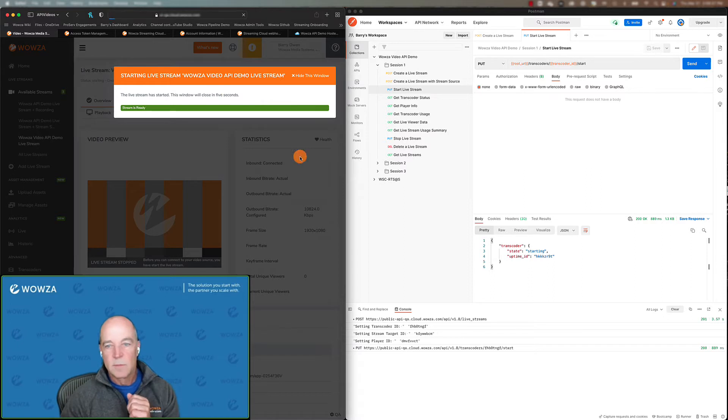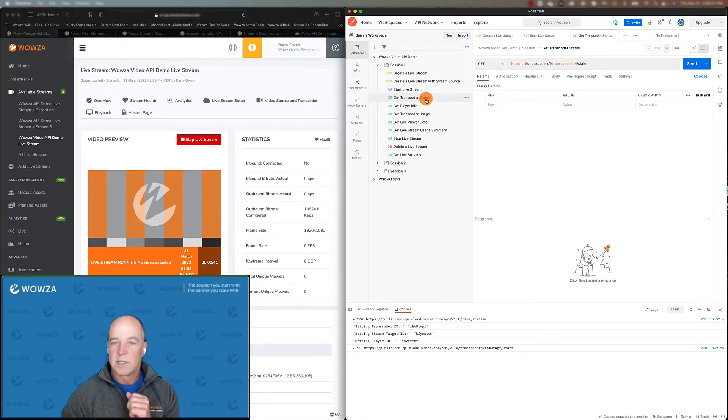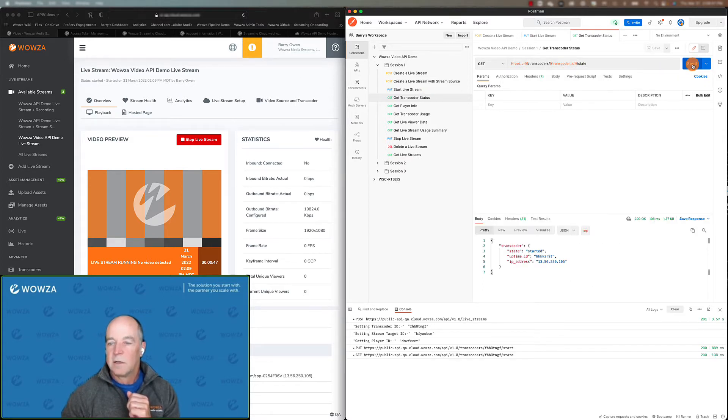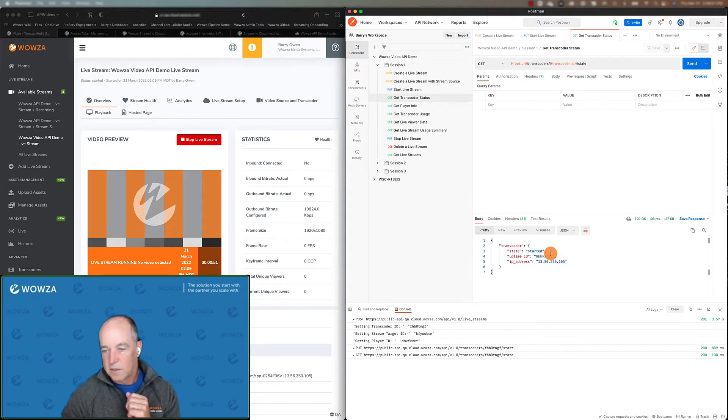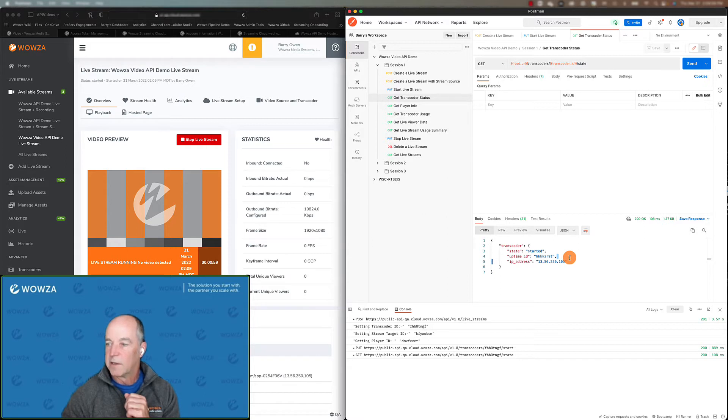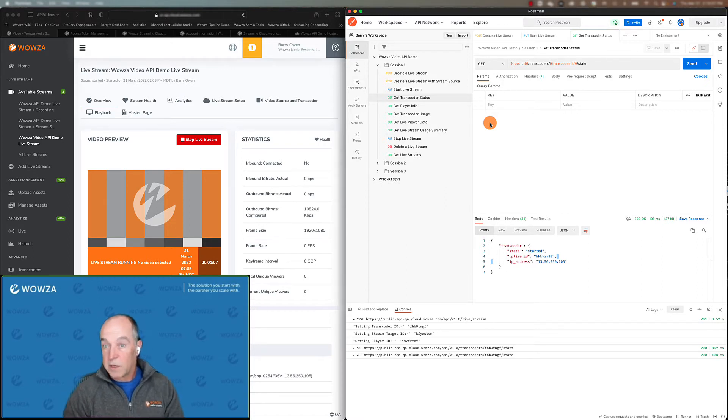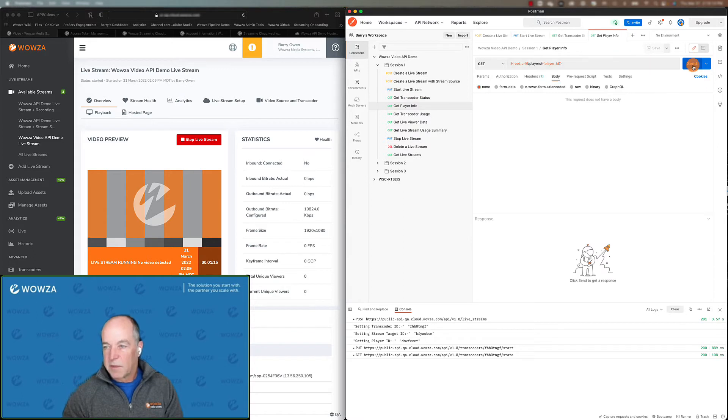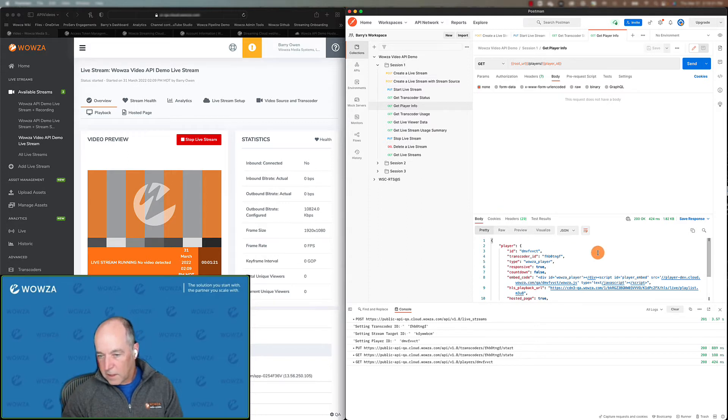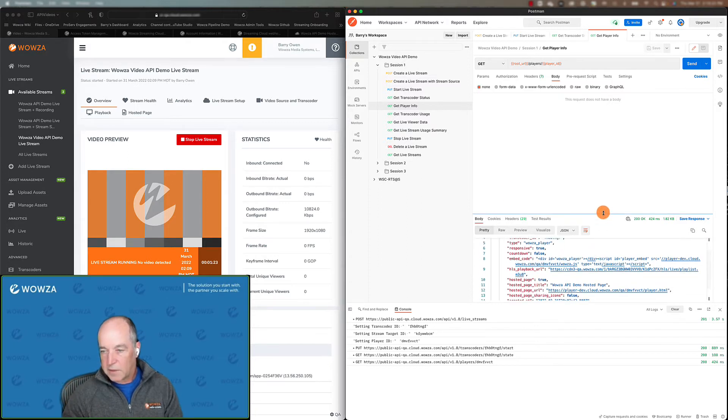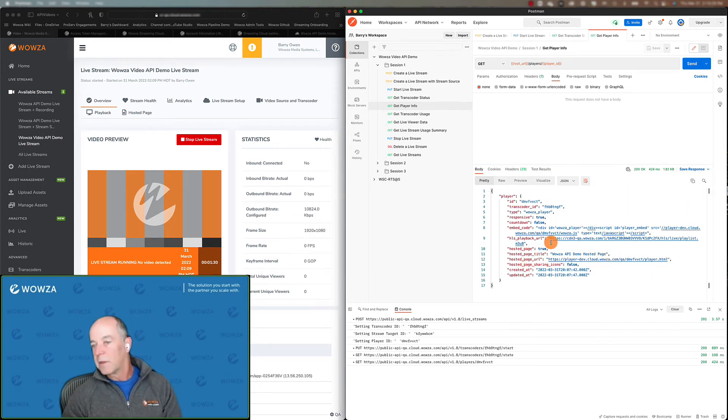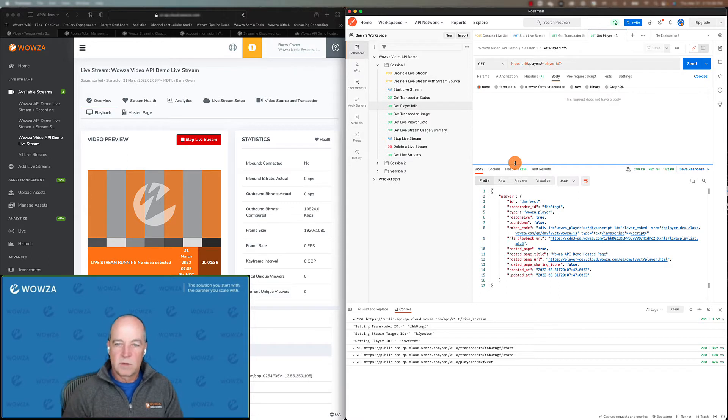So we go over here, we can actually check the transcoder status with a call. And again, we're passing in our transcoder ID here. And we can see that it shows us down here that it's in fact started. And it has an uptime ID, which you can use to query some statistics. And then it gives you the IP address should you need it. A couple other things you can do once you've created your live stream. When we created this live stream by default, we created a hosted player page. And we can go and get some information about that by using this call. And in this case, we can get the embed code of the player. We can get the hosted page URL of the player and we can get the playback URL. So this gives us everything we would need to be able to play this stream back. Any questions so far, Rose?